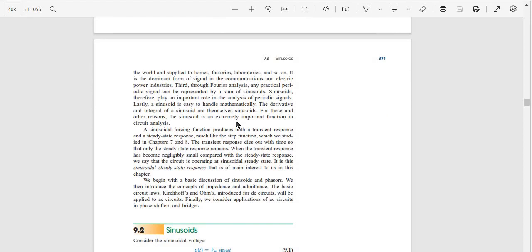Third, through Fourier analysis, any practical periodic signal can be represented by a sum of sinusoidal signals. Therefore, sinusoids play an important role in analysis of periodic signals.